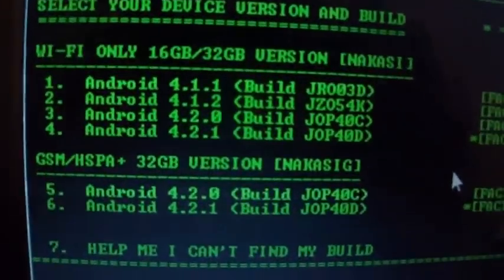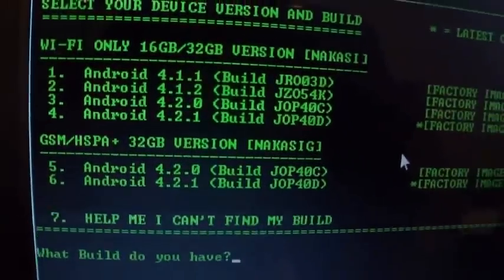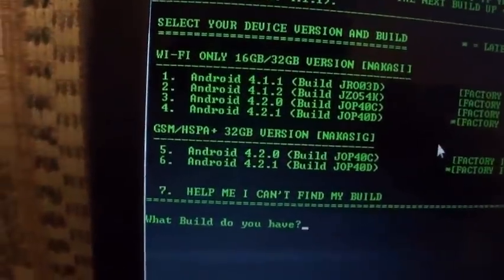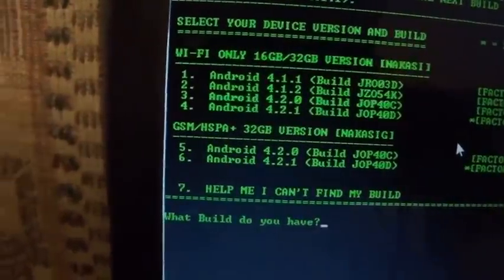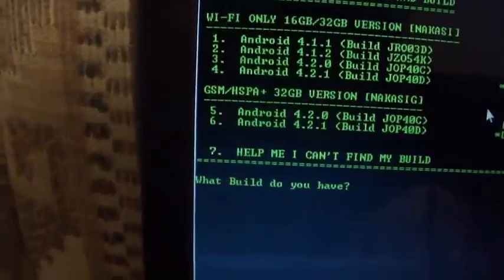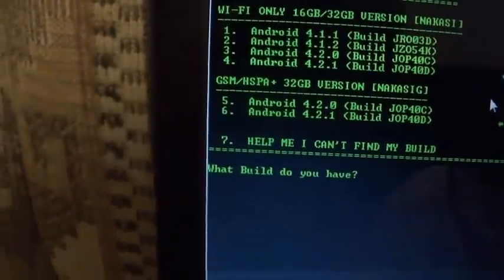When it asks you for your Android version, just put down your... most likely it's 4.2.1. For me it's 4.1.2.